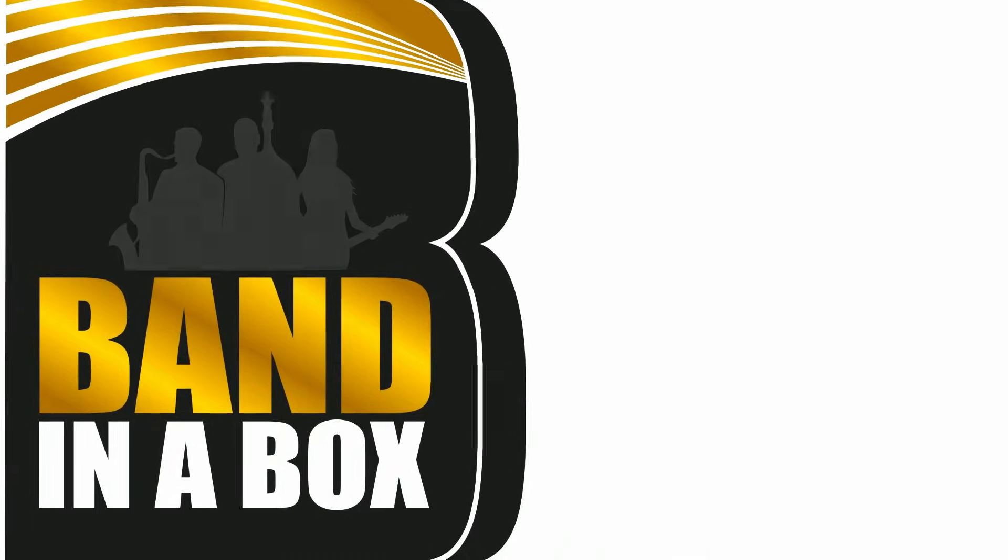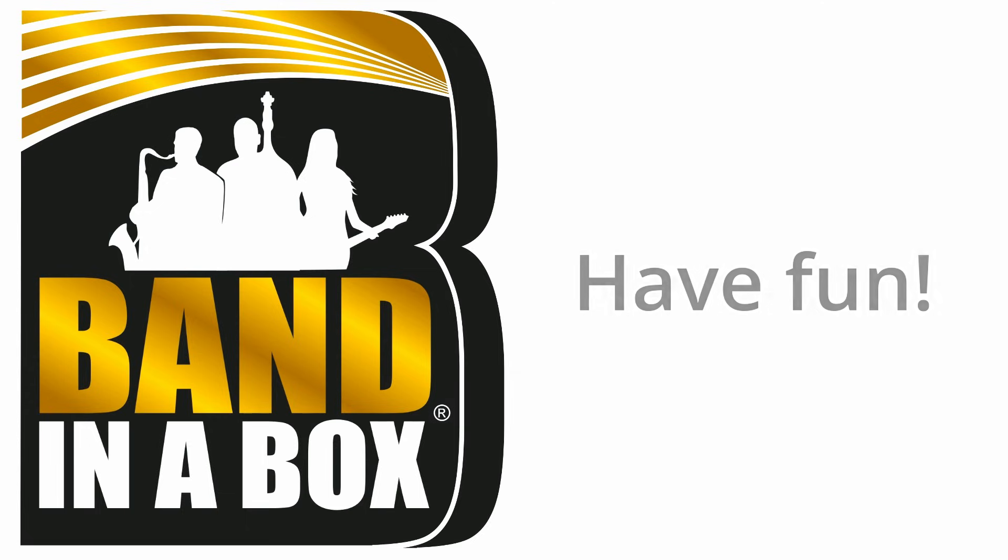And that brings us to the end of this video. Thanks for watching. I hope you've learned something here today. However, if you've got any questions or run into any trouble, feel free to contact our customer service team. We're available by phone, email, and online chat, and we're always happy to help. Either way, keep on rockin', and as always, have fun!